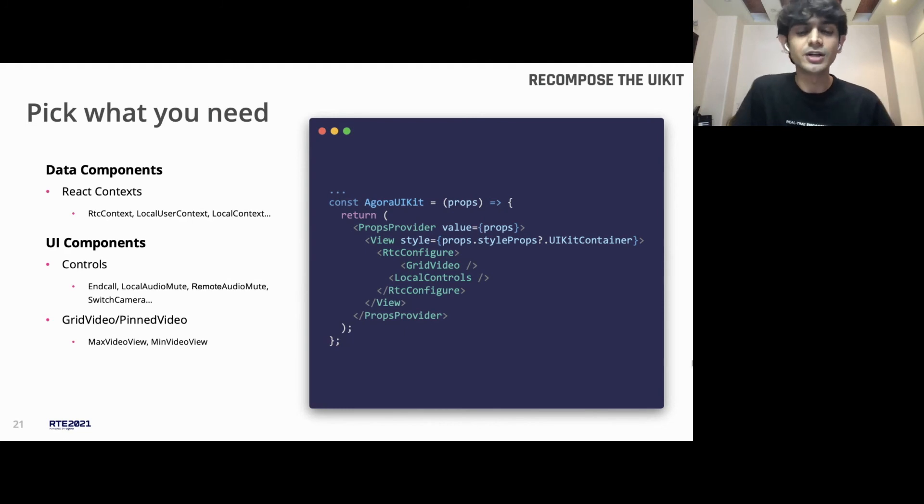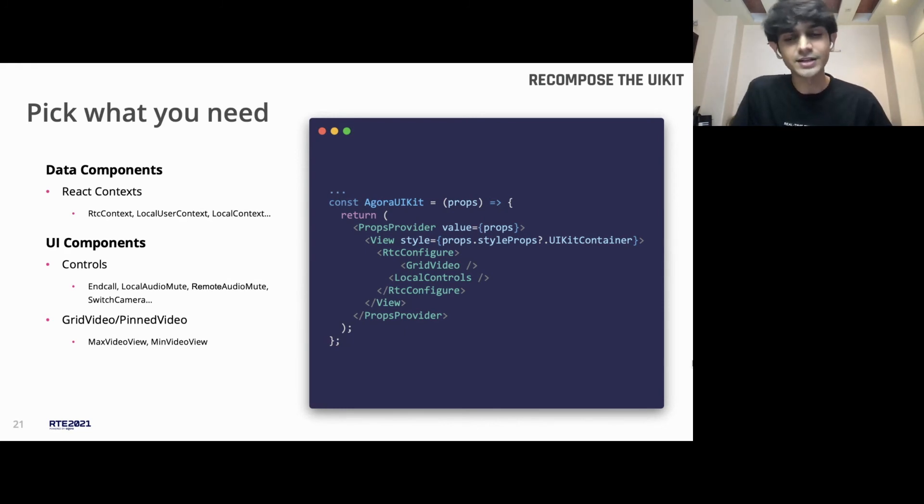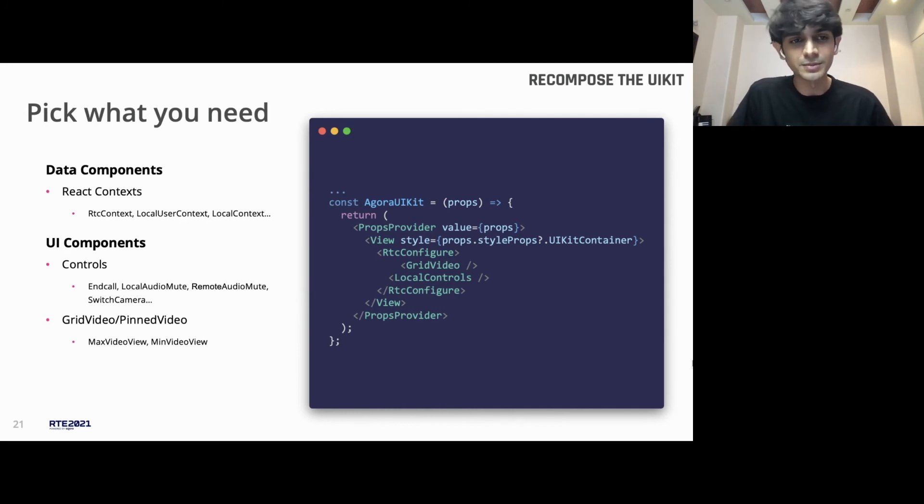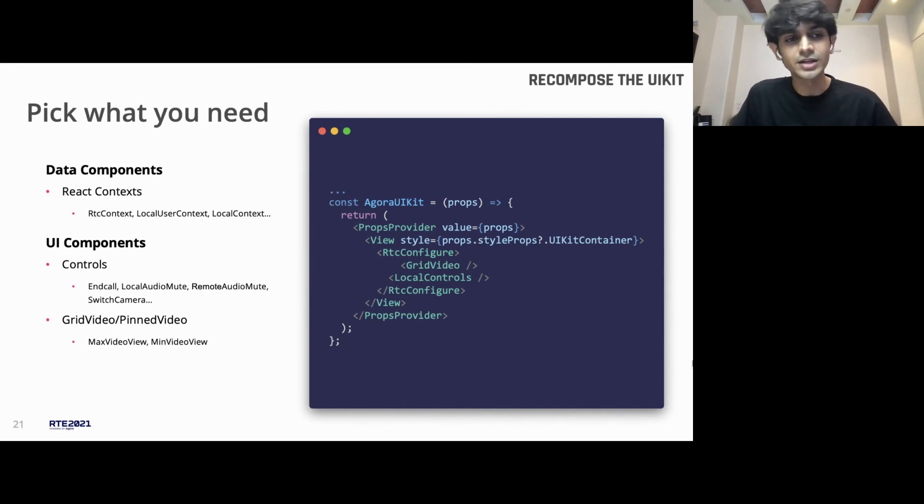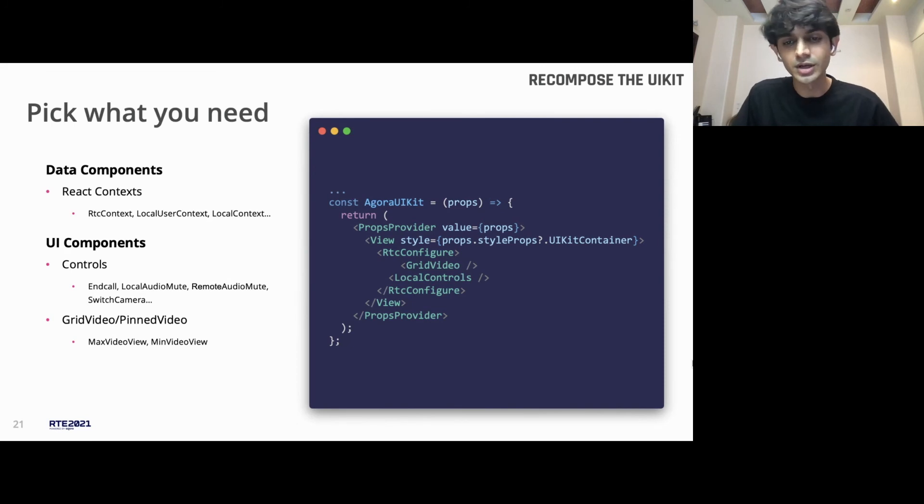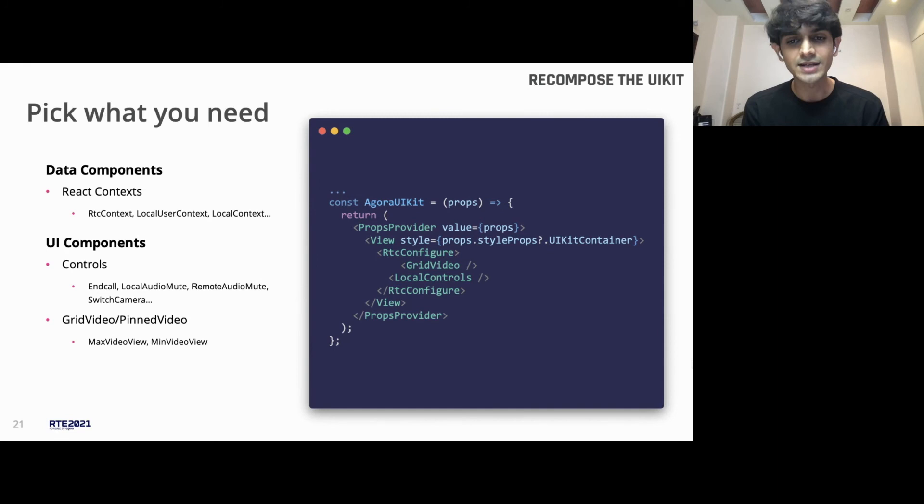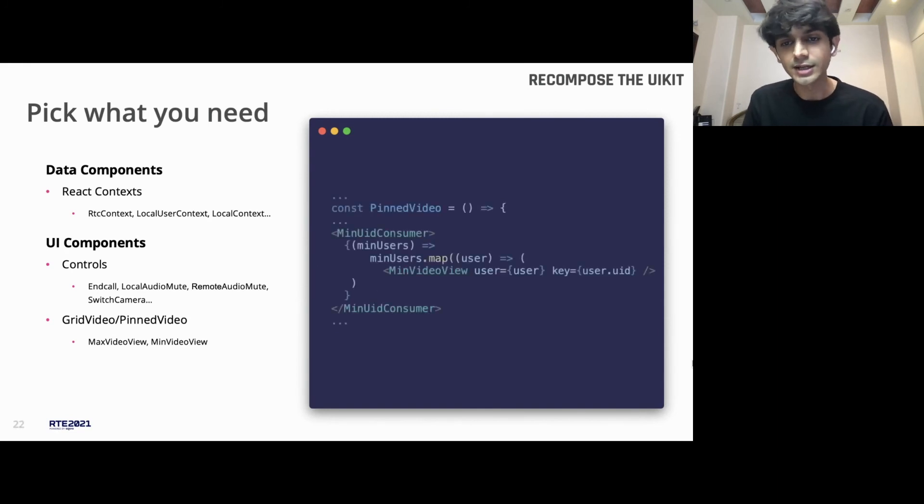But how do we power these UI pieces with the data from the UIKit? To render a user's video, we need the UID. So, how do you access that? We have the data components at help here. We have data components like the RTC context, which is based on a standard practice of using React context, which gives you access to this data.